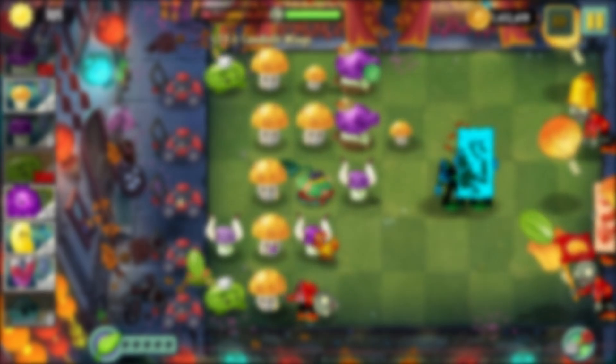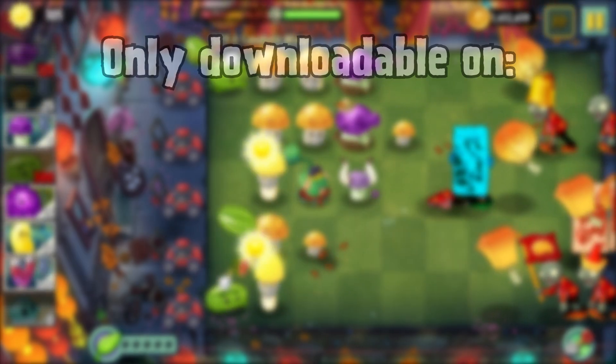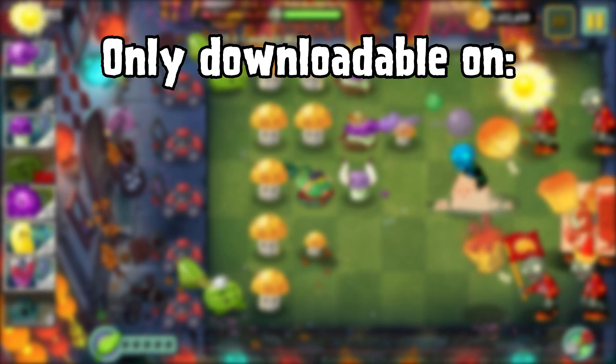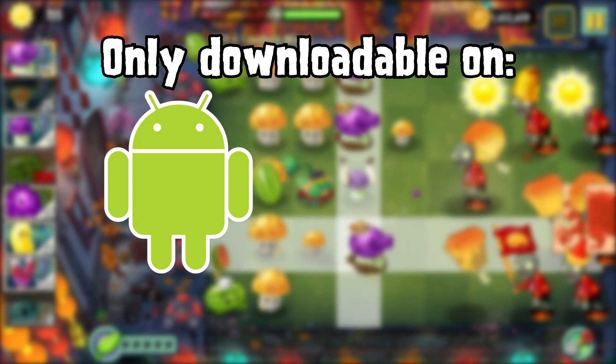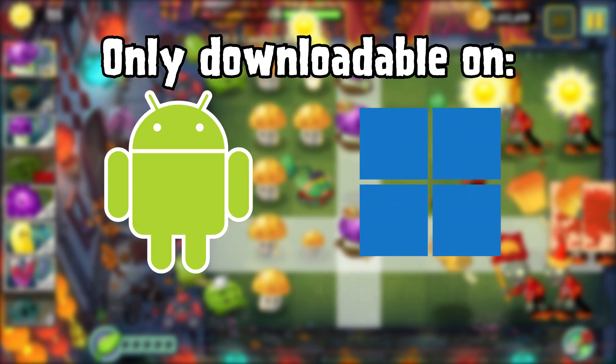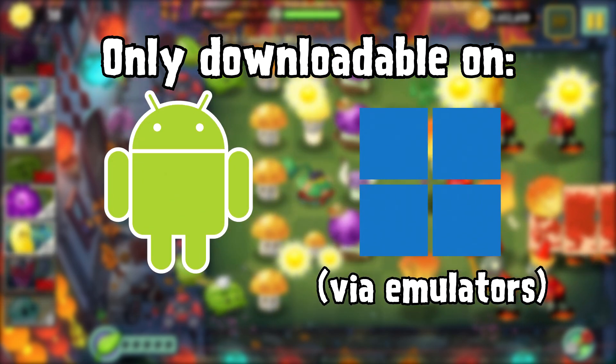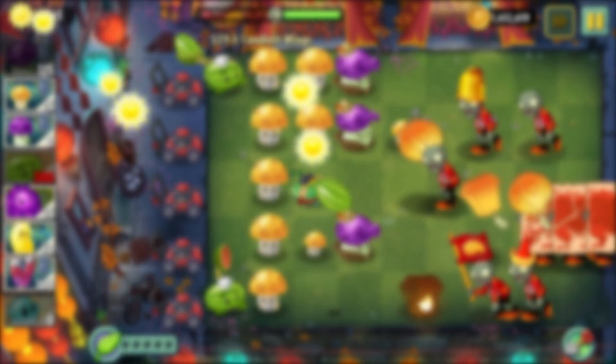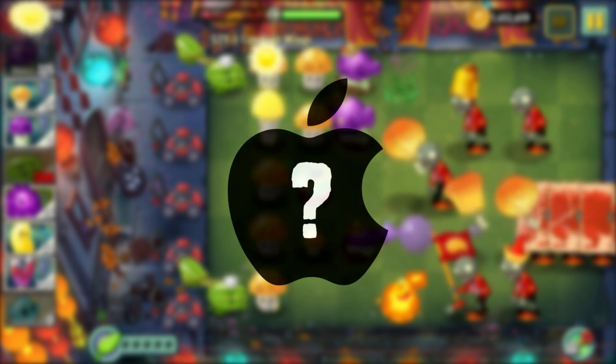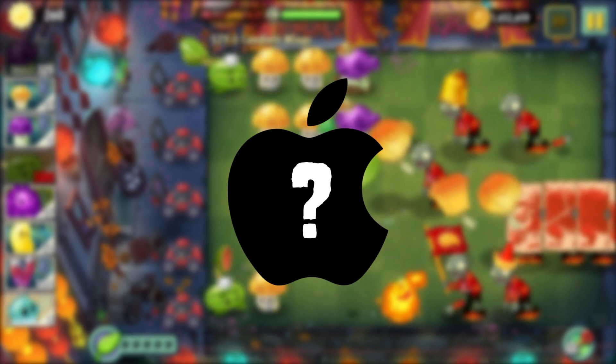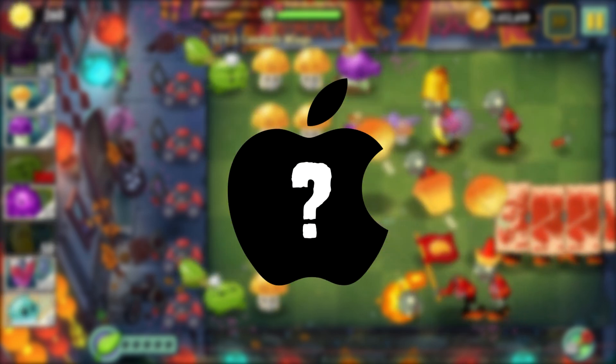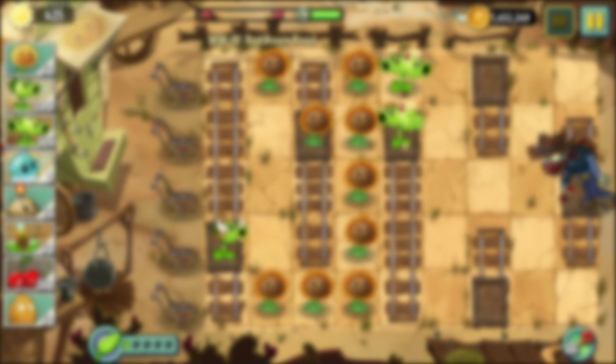First off, Outverse, like most other PVZ2 mods, can only be downloaded on Android devices and PCs via Android emulators. In the future we may support iOS devices as well, but that's uncertain.